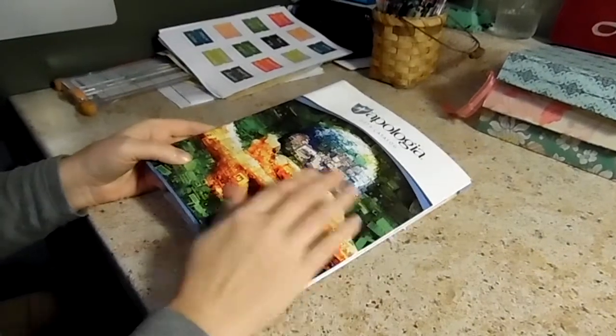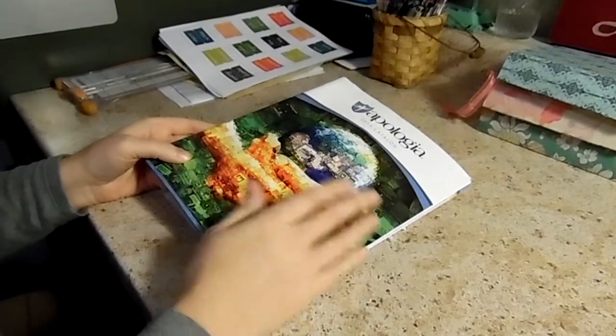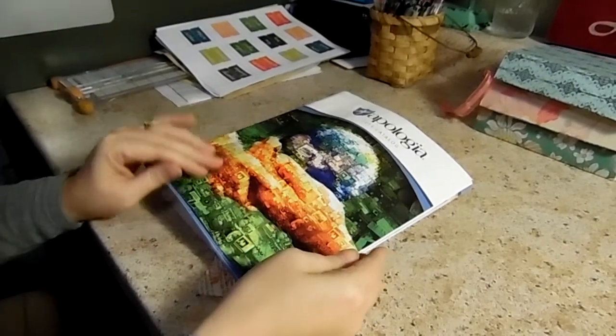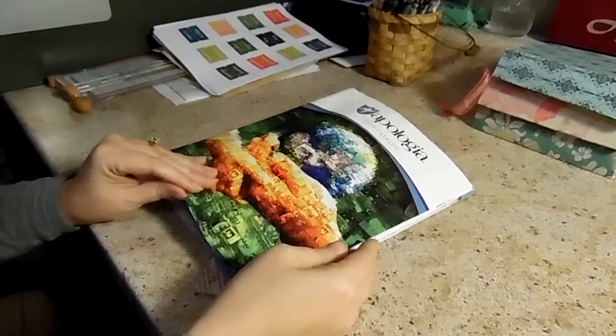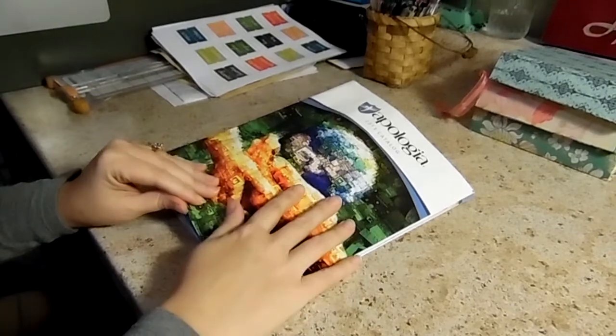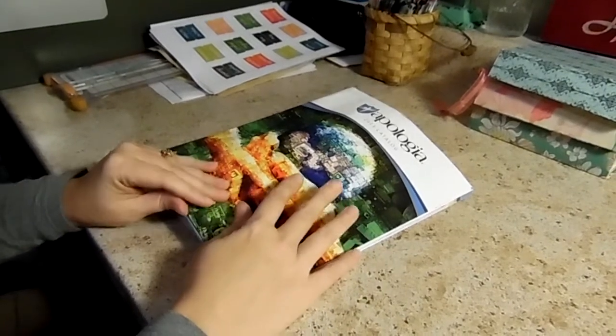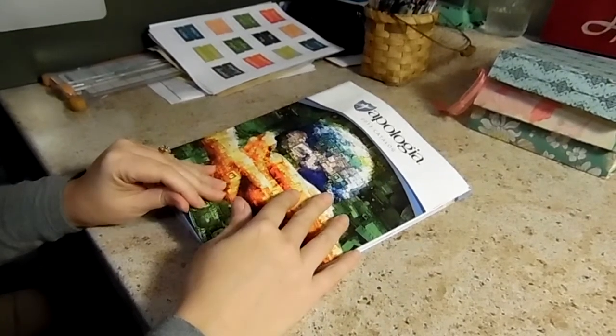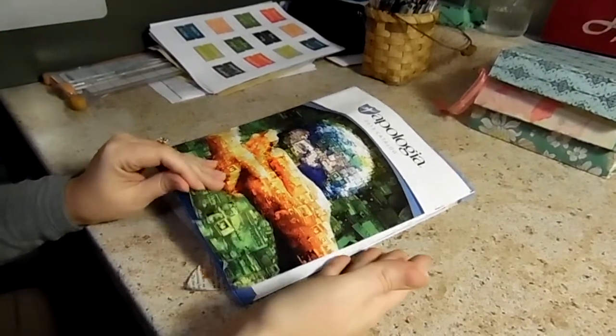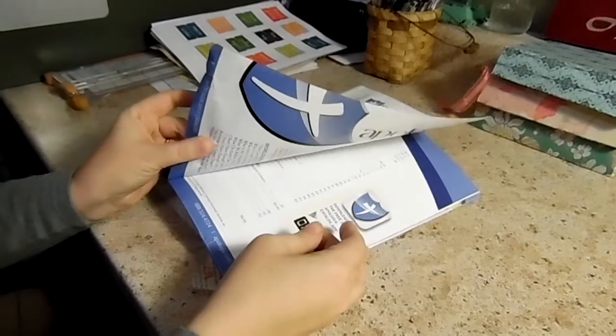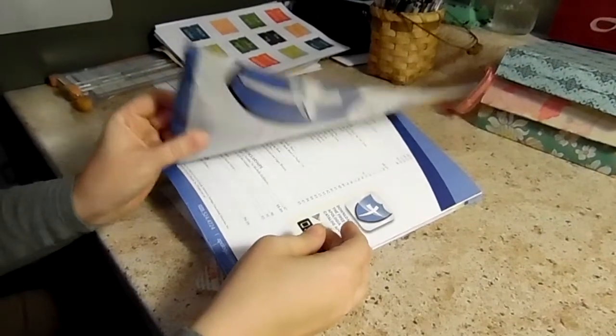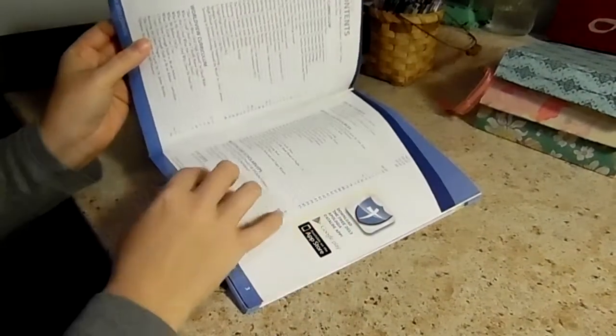First off Shannon had painted on some magazine or catalog pages and I had never done that before. I used an Apologia catalog which is a catalog for homeschoolers. The pages are very thick and sturdy.